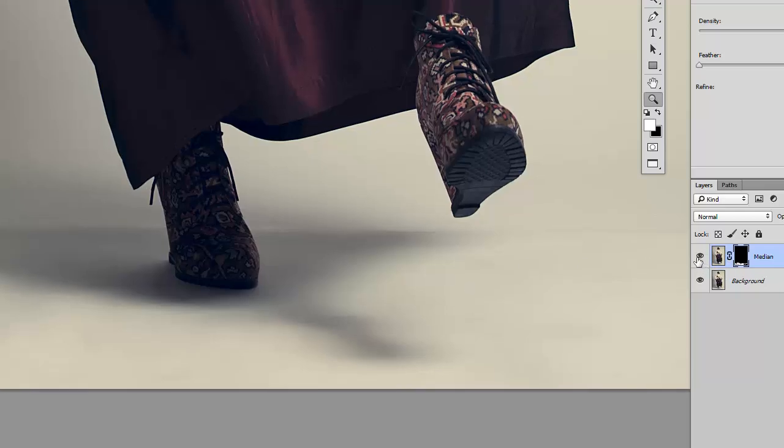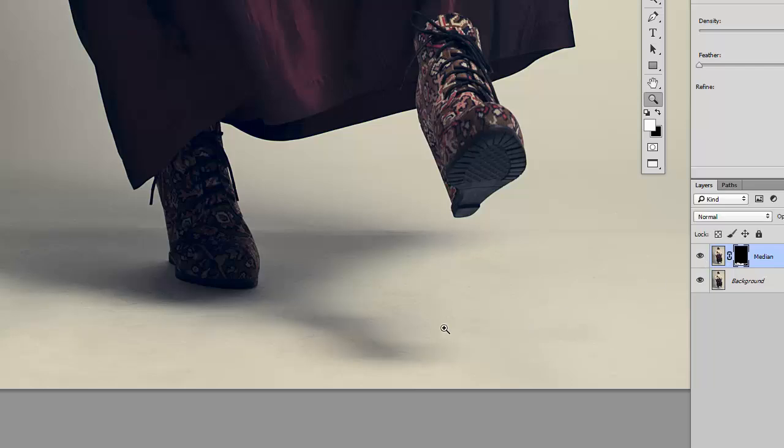So here is a before and then an after, and then again a before and after. And you can see that all that dirt has completely disappeared.